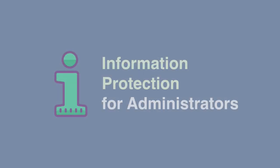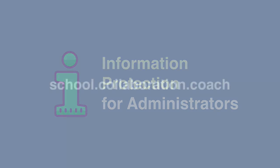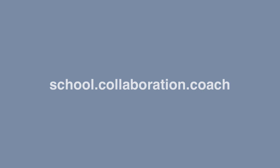So that video was taken from our Information Protection for Administrators course. And if you'd like to take the whole course, you can go over to school.collaboration.coach in your browser and check it out. Thanks for watching and see you next time.